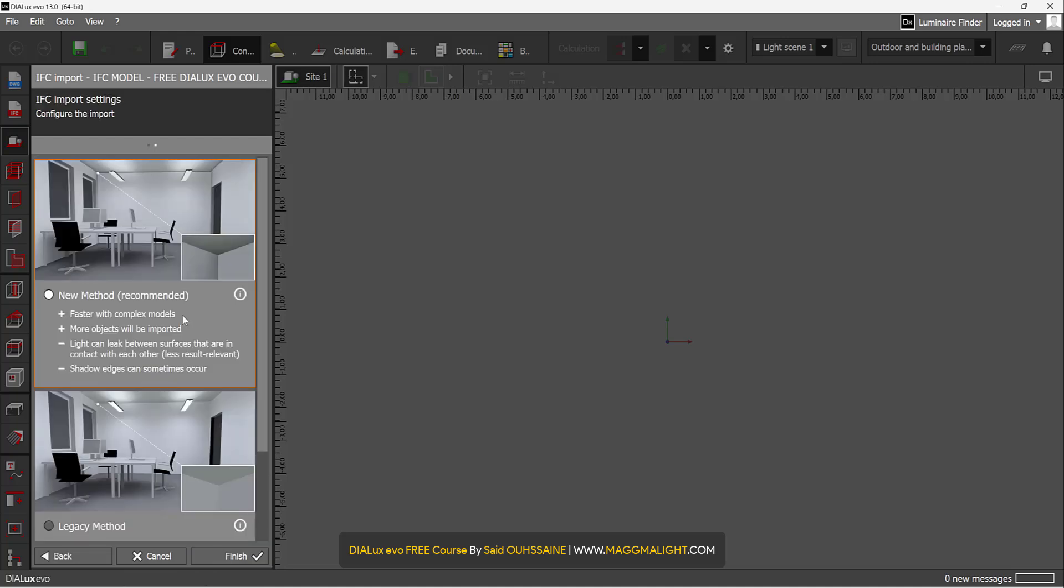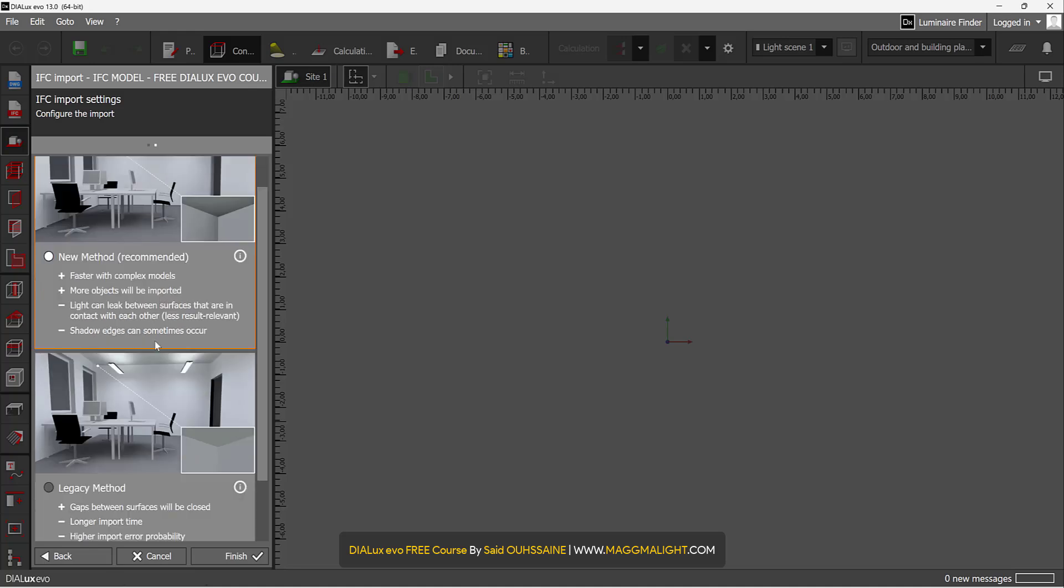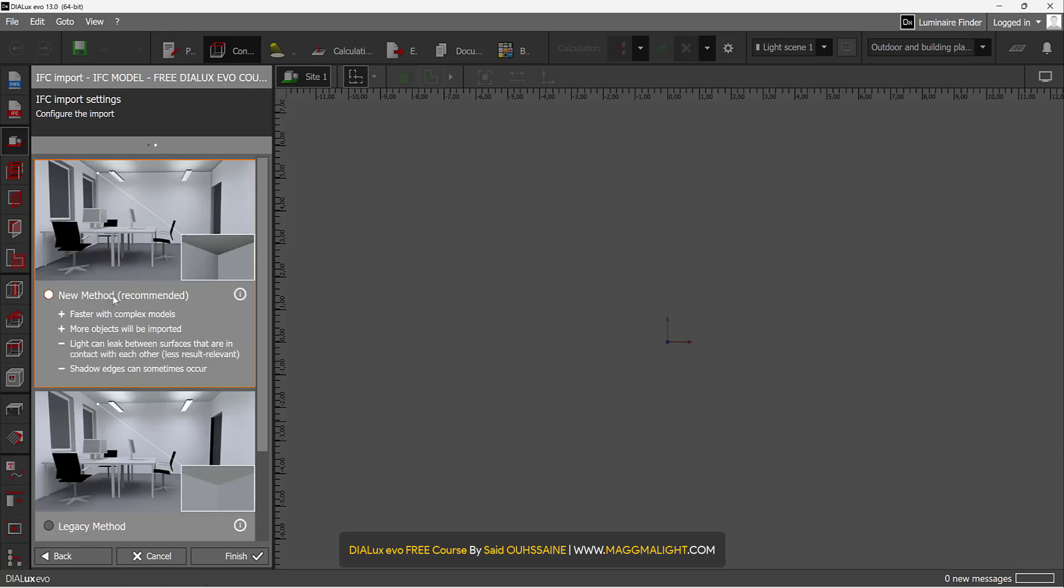I have two methods of importing the IFC models. We have the new method, which is recommended, and the legacy one. The new method is faster with complex models. More objects will be imported.